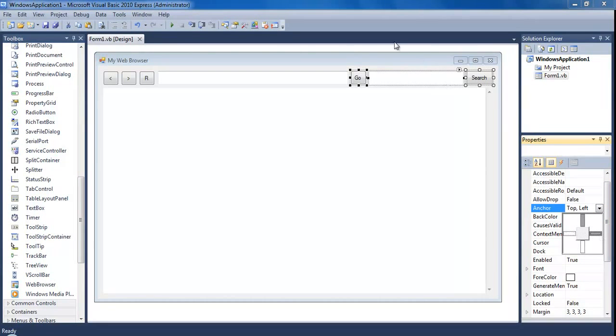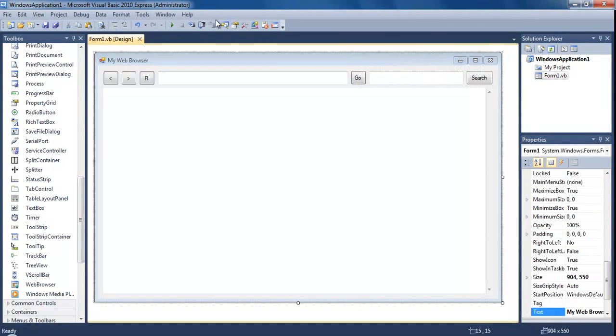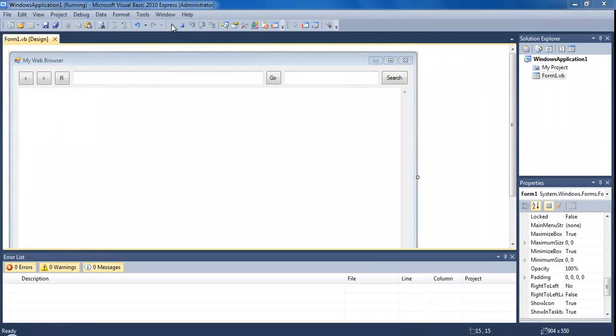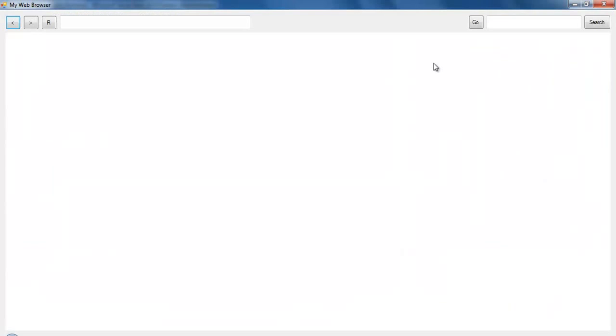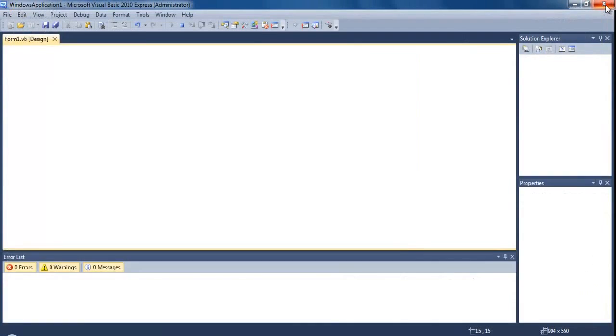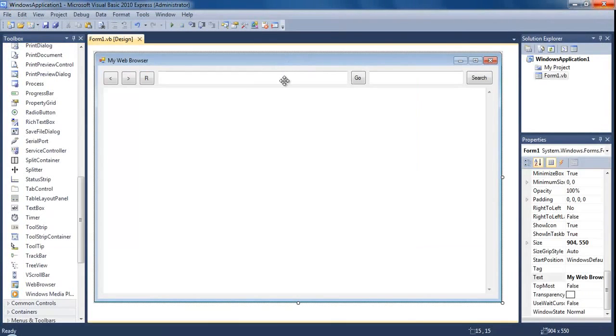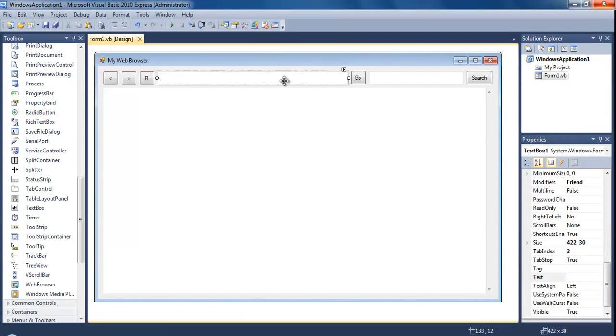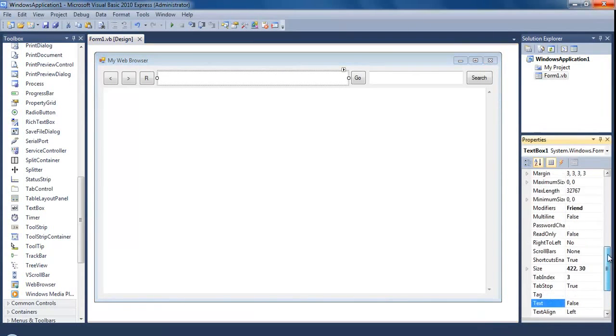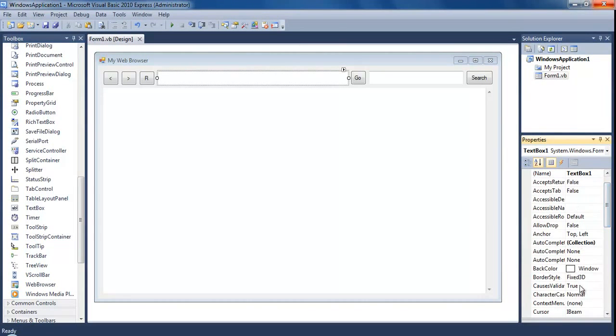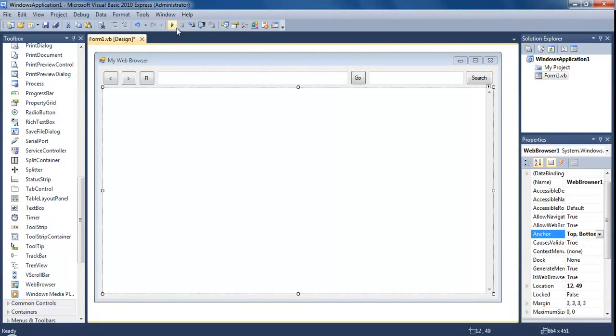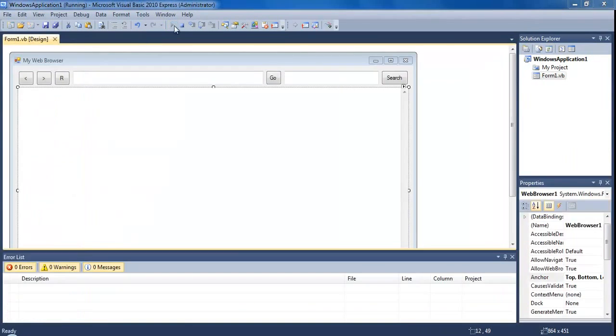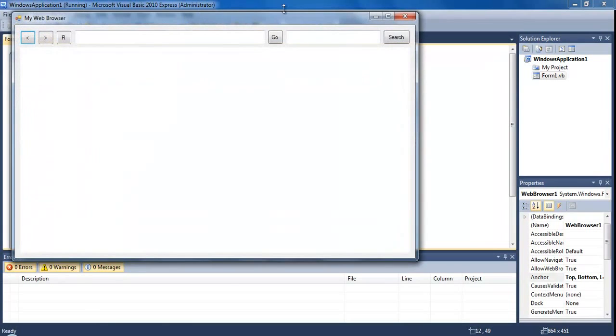If we run this now and press maximize you see that's gone over to there. Now all we need to do is stretch that across. Close this, click on the text box and change the anchor to top, left and right to stretch all the way across. Now if we maximize this it's looking like a normal internet browser.